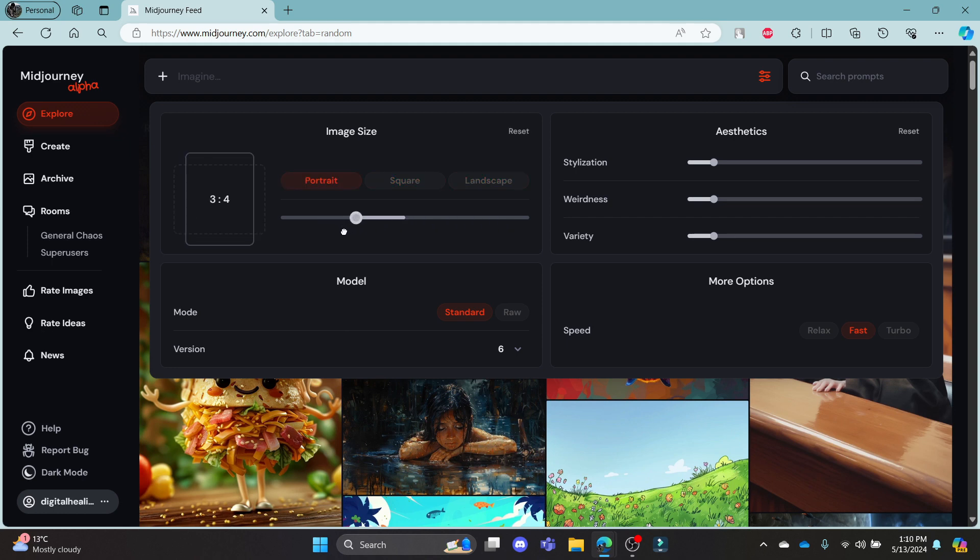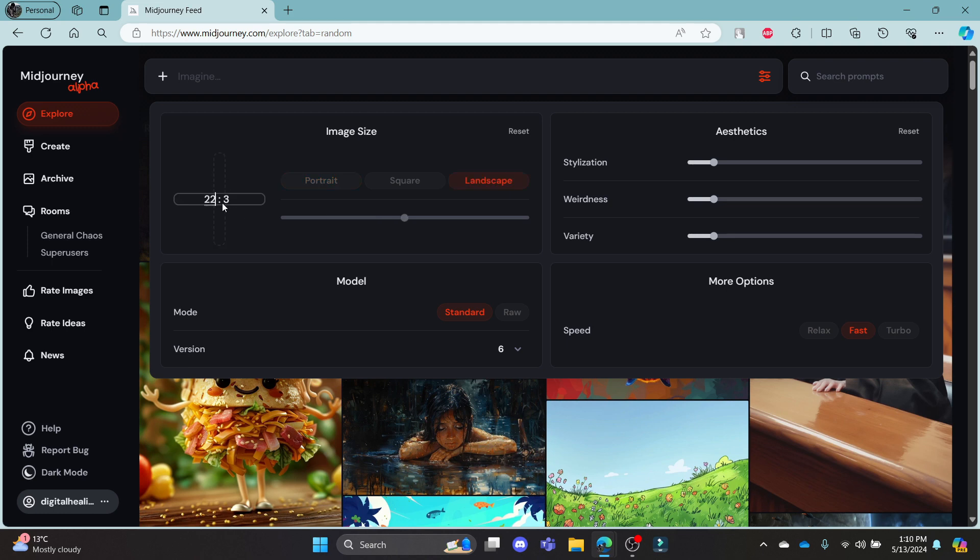So, after you choose the aspect ratio, go ahead and give the prompt, and your image will come in the aspect ratio you have chosen. This is how you choose your aspect ratio on Midjourney.